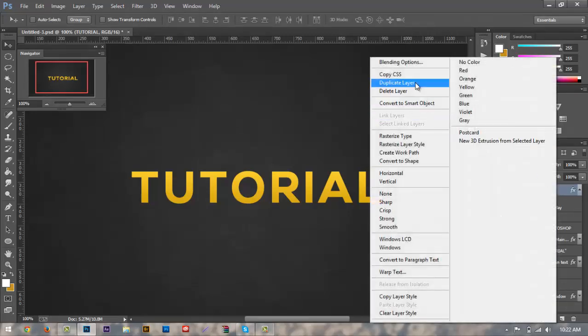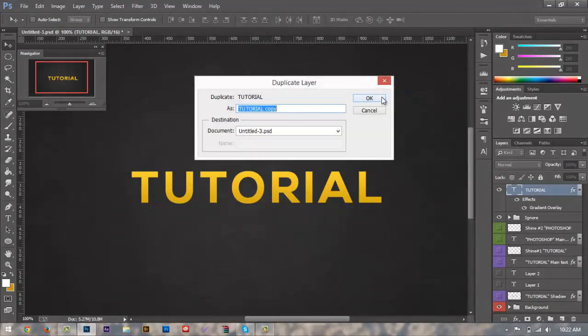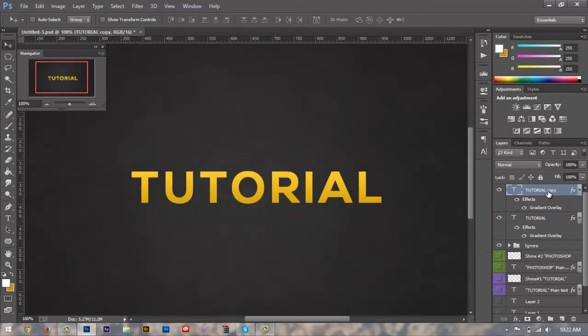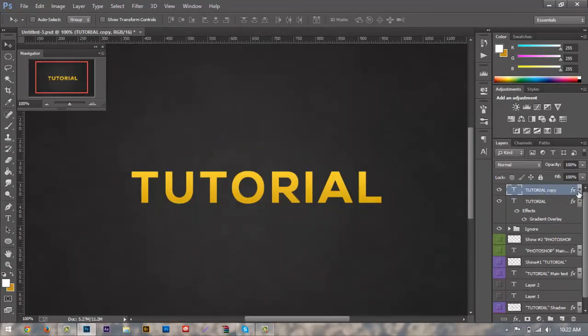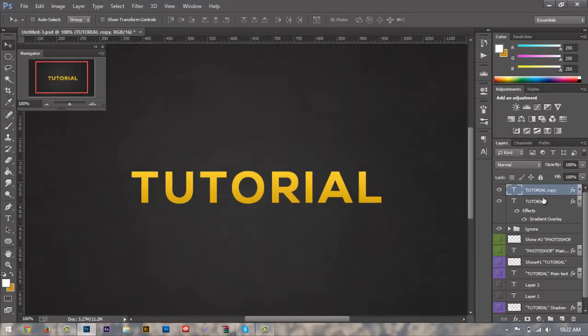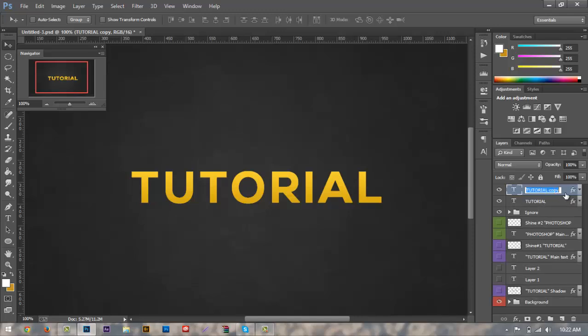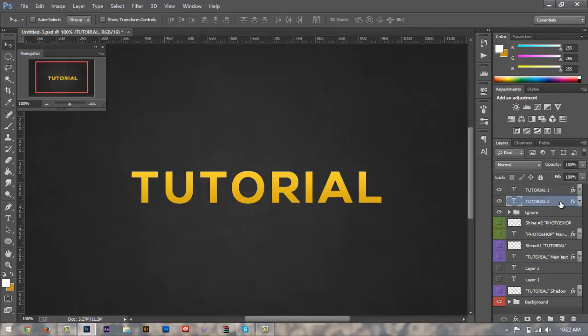Hit ok, hit ok. The next thing we want to do is we're just going to duplicate this. So we'll duplicate our top layer. We're going to call this tutorial one just so we can keep track of it. So when it comes to organizing things, it'll be easier to recognize tutorial one and tutorial two.